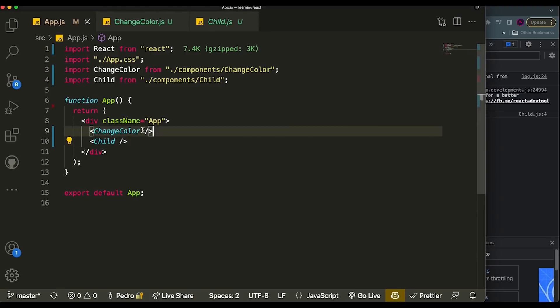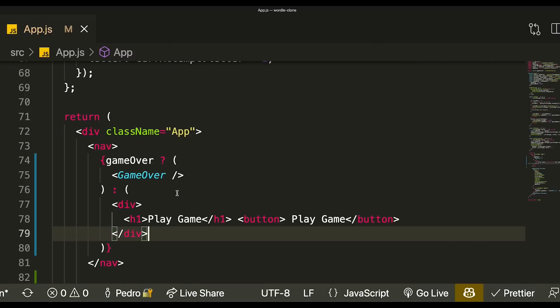The reason this happens is we created the state in a component which also calls the Child component, so every state change triggers a re-render of that parent component, and React has no way to know it won't affect the child. The fix is to divide your project into components based on logic — create a ChangeColor component and put all the color logic inside it. Now every time I change the color, the Child component no longer re-renders. This is the first best practice.